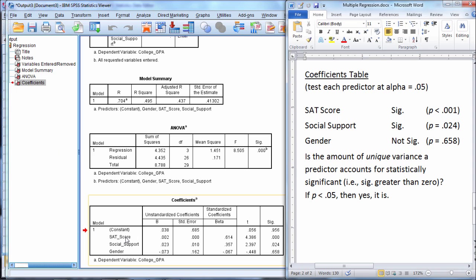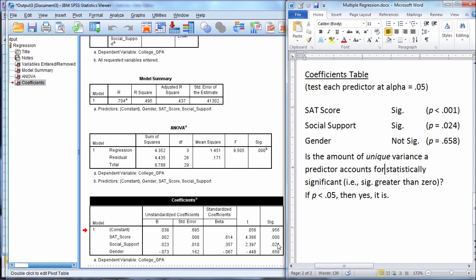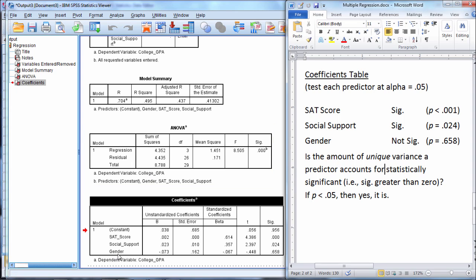If these two variables were perfectly correlated, then the p-values for both of these would not be significant, and in fact they should be 1.0 if they were perfectly correlated. Because if SAT score and social support were perfectly correlated, then that would mean that SAT score offers nothing uniquely in terms of predicting college GPA, and social support offers nothing uniquely in terms of predicting college GPA.